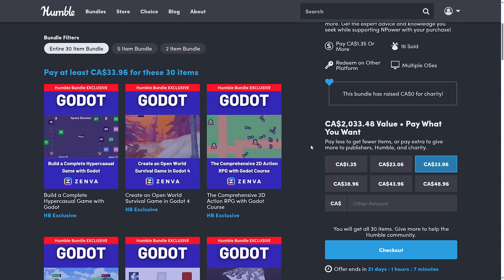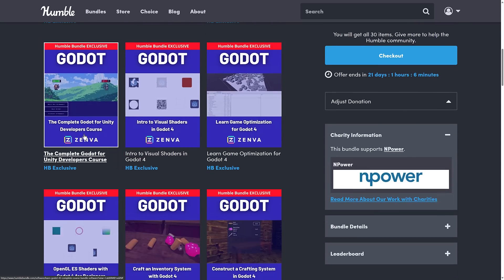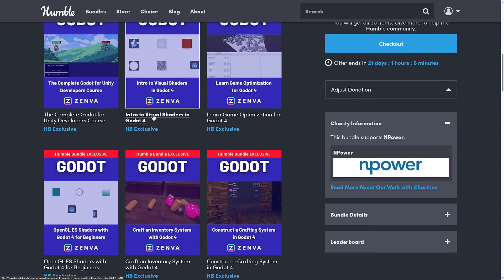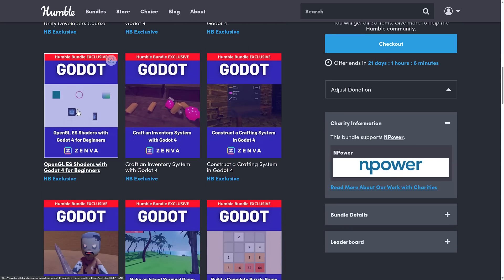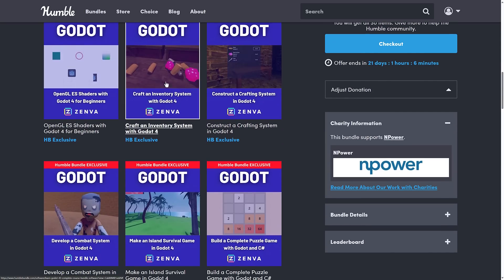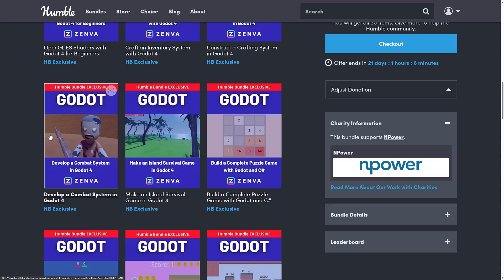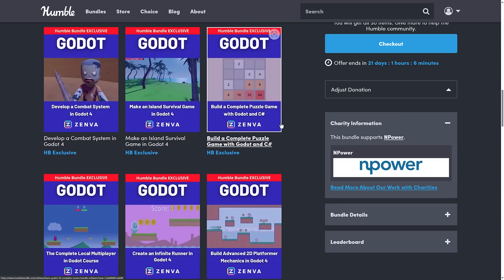So here we are at the full fat tier — $25 USD. What do you get? You get: Build a Complete Hyper-Casual Game with Godot, Create an Open World Survival Game in Godot 4, Comprehensive 2D Action RPG, and a Complete Guide for Unity Developers course — so if you're migrating from Unity to Godot and want a cliff's notes version of how to do it, that's what this course appears to be. Then there's Introduction to Visual Shaders, Game Optimization — that's quite nice, not covered very often — and then Shaders, which is OpenGL ES shaders to complement the visual shaders course.